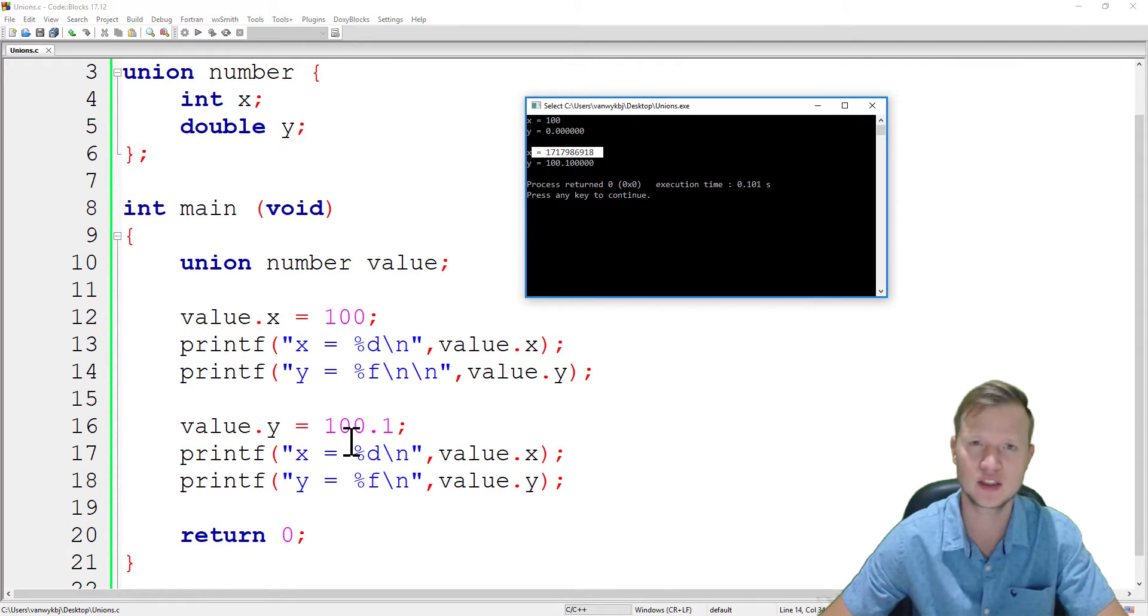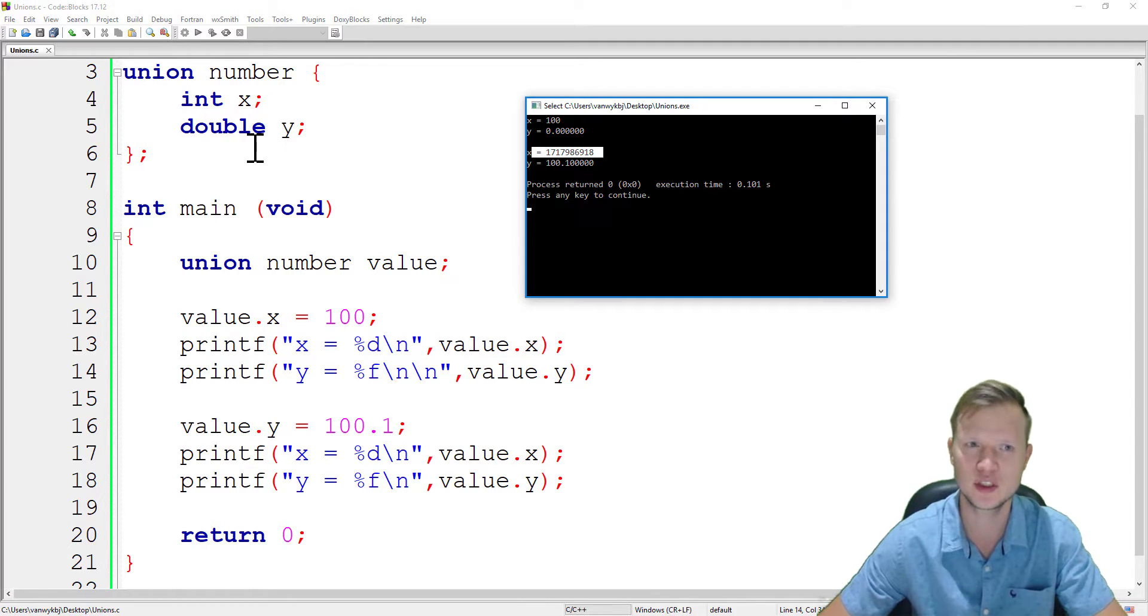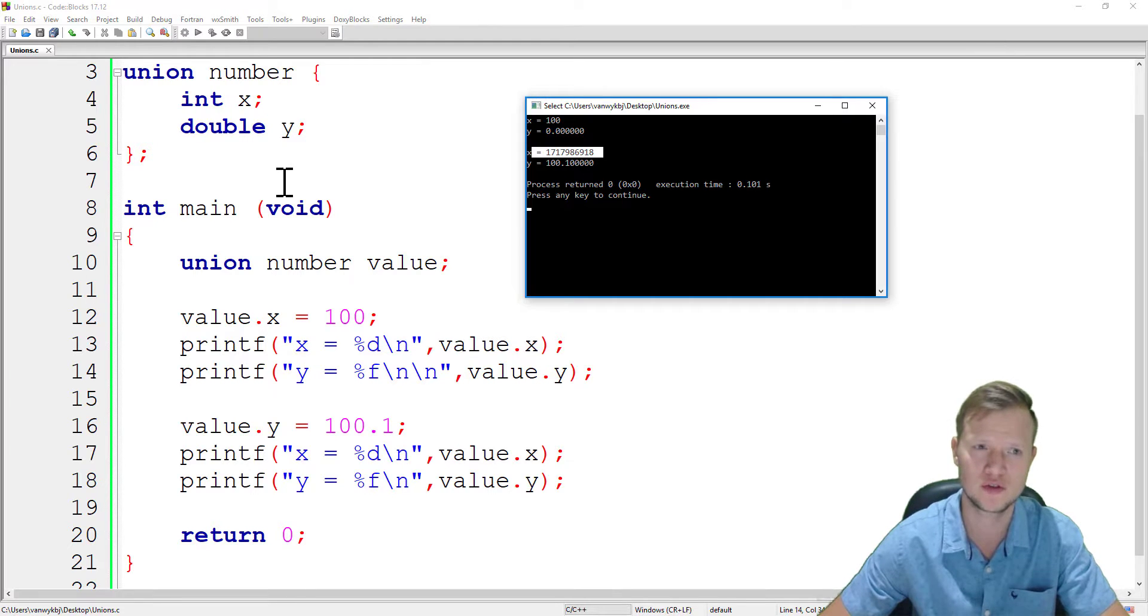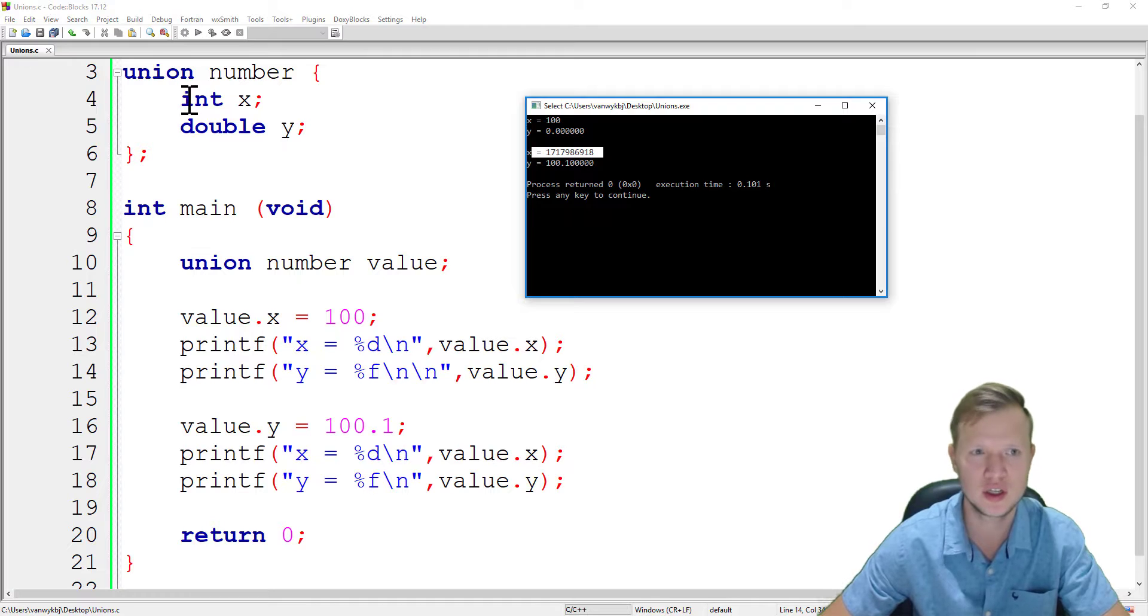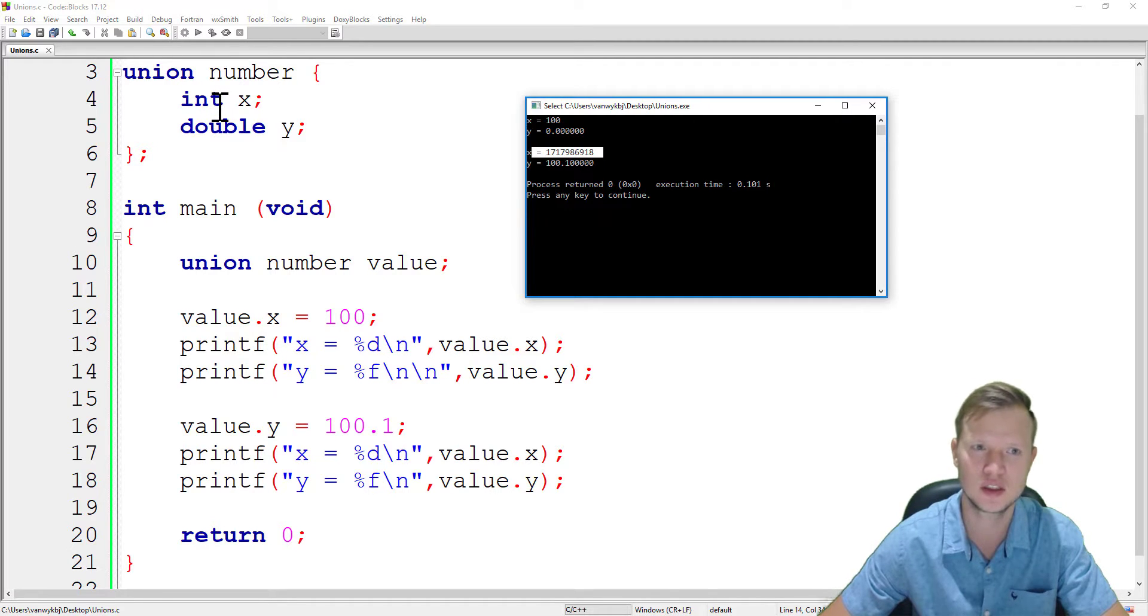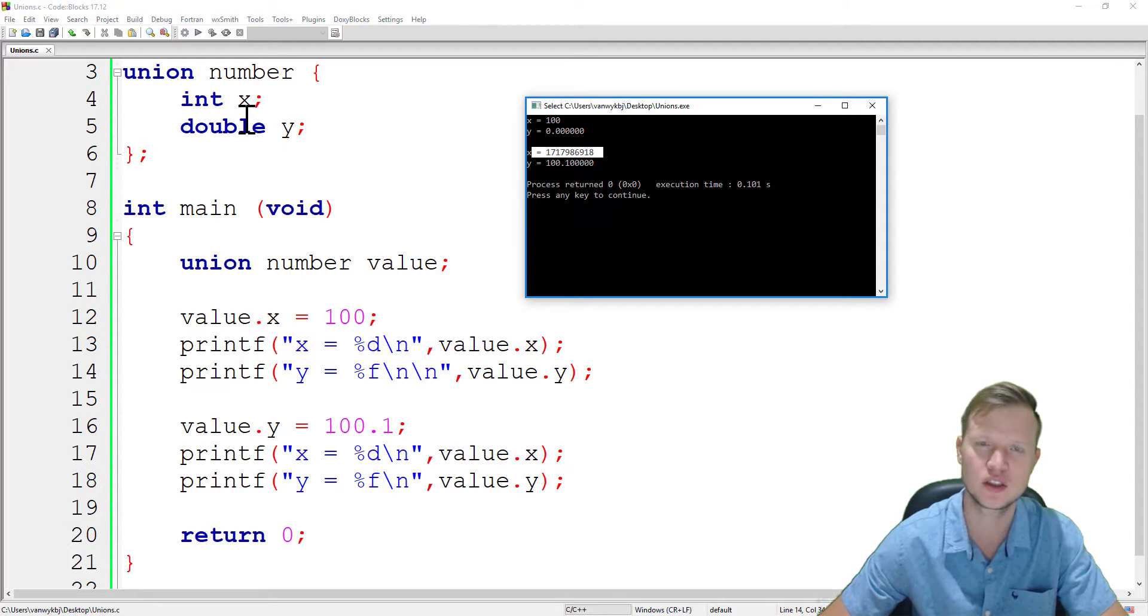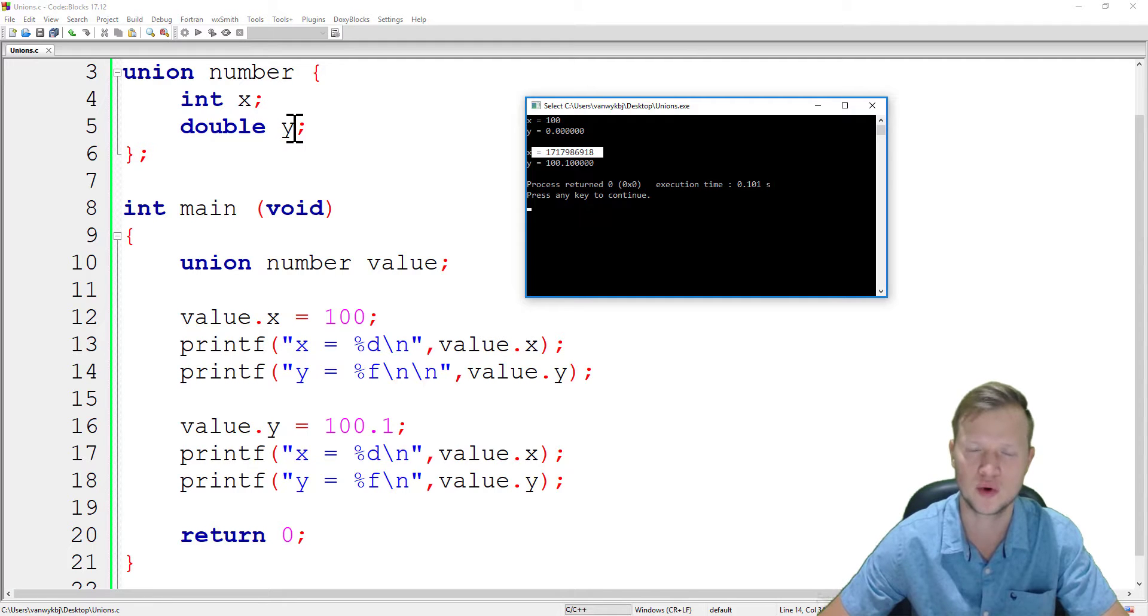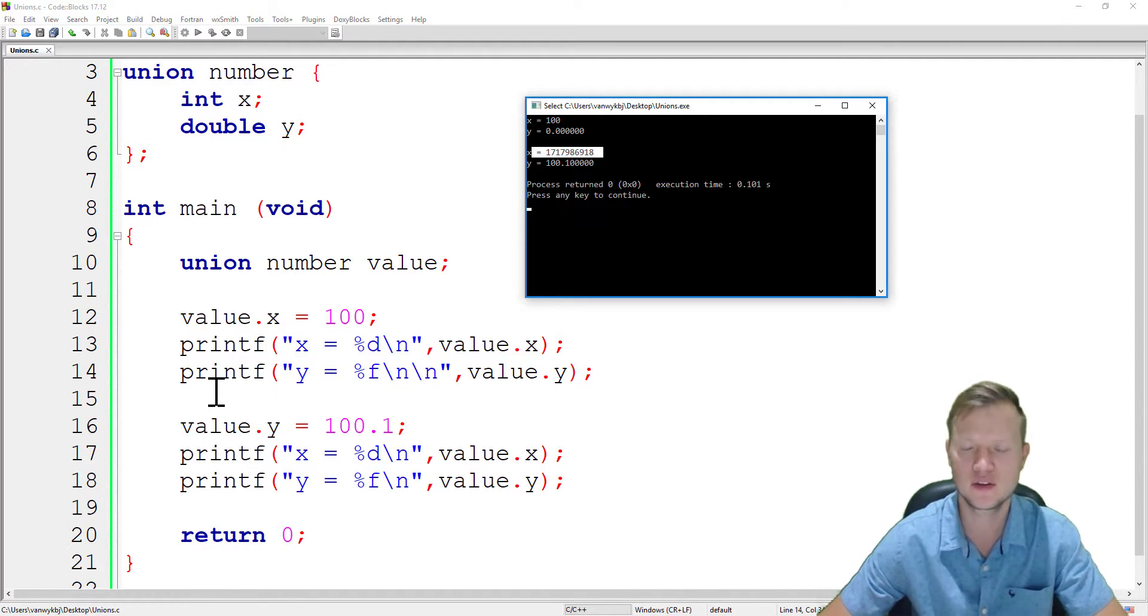That's the difference. In a structure we have multiple variables inside the structure and we can use all of those variables. But in the case of a union, these two share space, so x and y are sharing this space. You can only work with x or you can work with y.